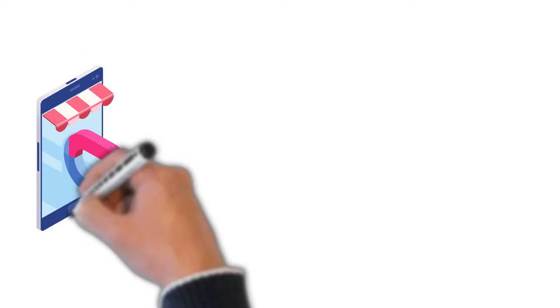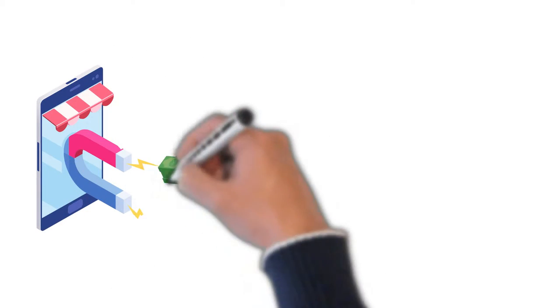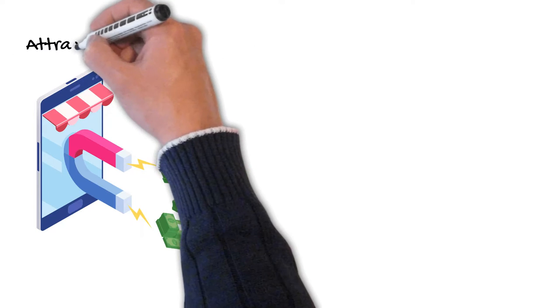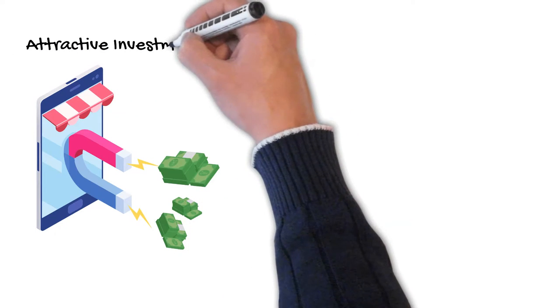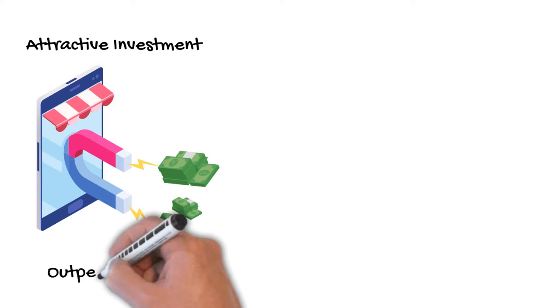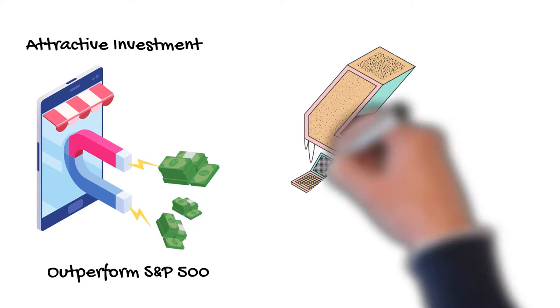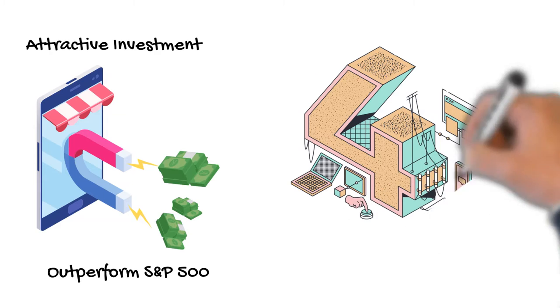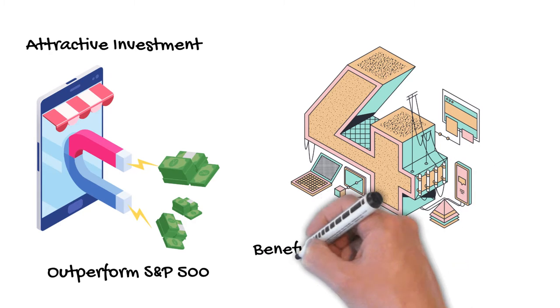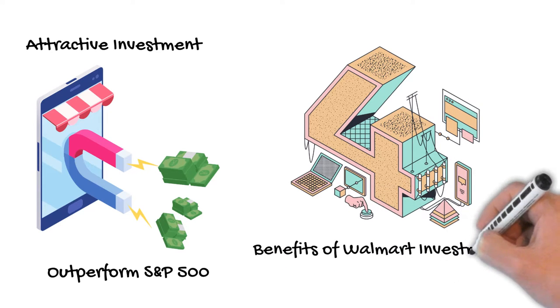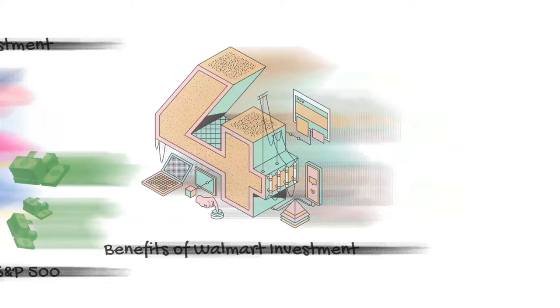For investors, the company is an attractive investment as it has outperformed the S&P 500 over the past few years. For investors on the fence, the following are the top 4 benefits of investing in Walmart.